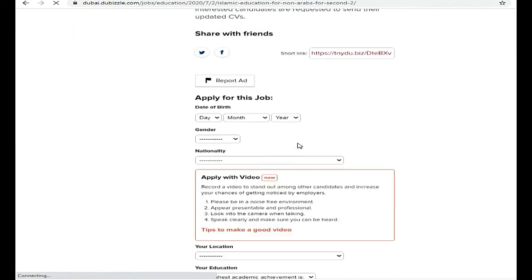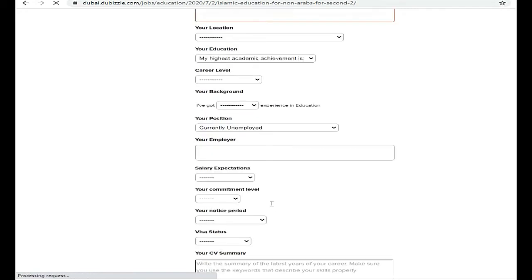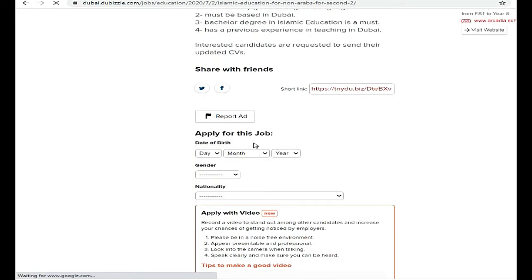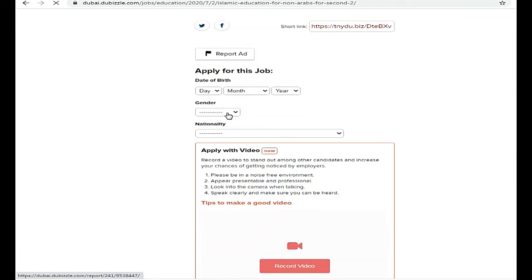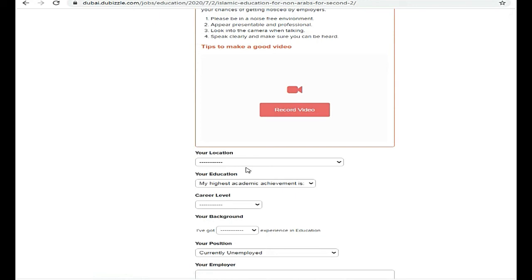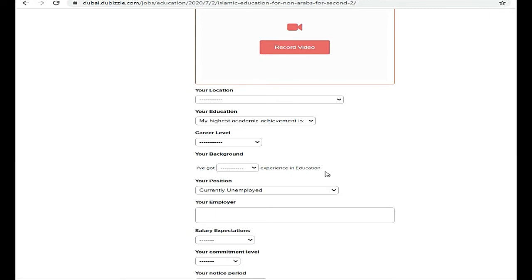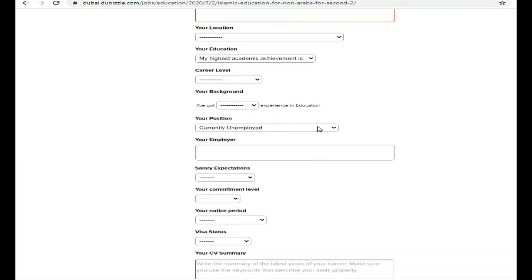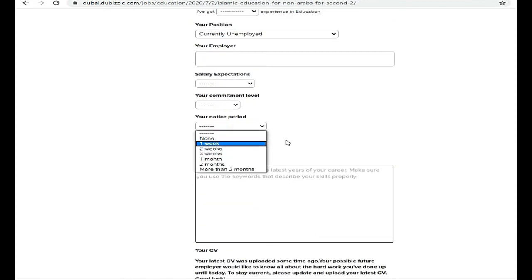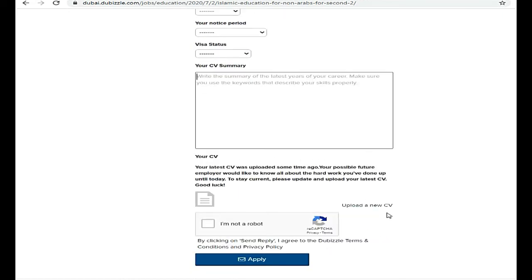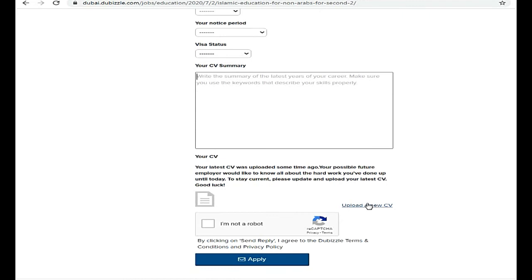The page has refreshed and you can see there is a short bio-data form which we need to fill up. First, you will mention your gender, nationality, current location, and education. Besides that, how much experience you have in the education field, your current employment status, and your salary expectations. You will also mention how much time duration you need to join, and your visa status. After this, you will write a short summary describing your skills, and finally, you have to upload your current updated CV.